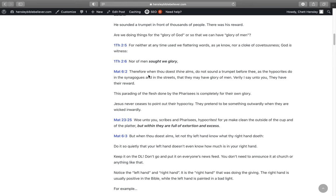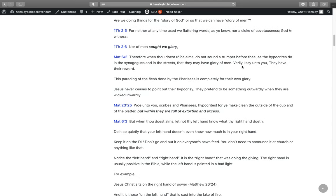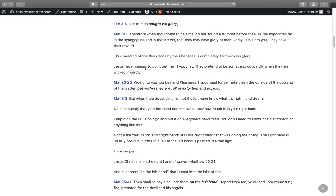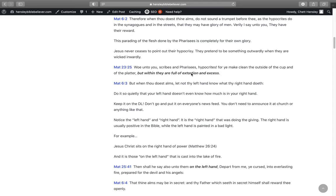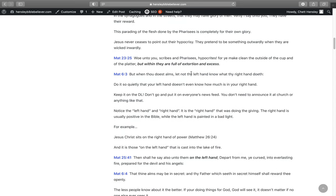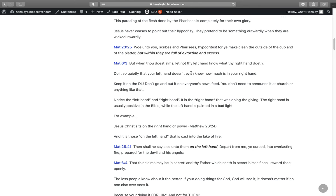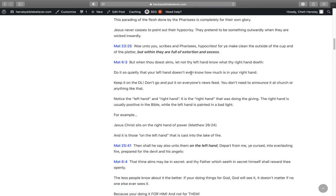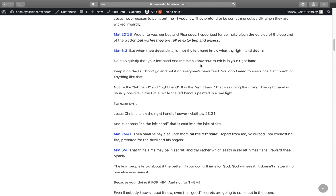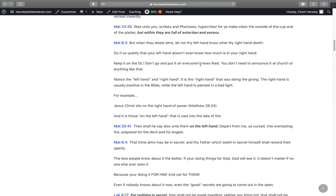In Matthew 6:2, Therefore when thou doest thine alms, do not sound a trumpet before thee as the hypocrites do in the synagogues and in the streets, that they may have glory of men. Verily I say unto you, they have their reward. Their parading of the flesh that's done by the Pharisees is completely for their own glory.